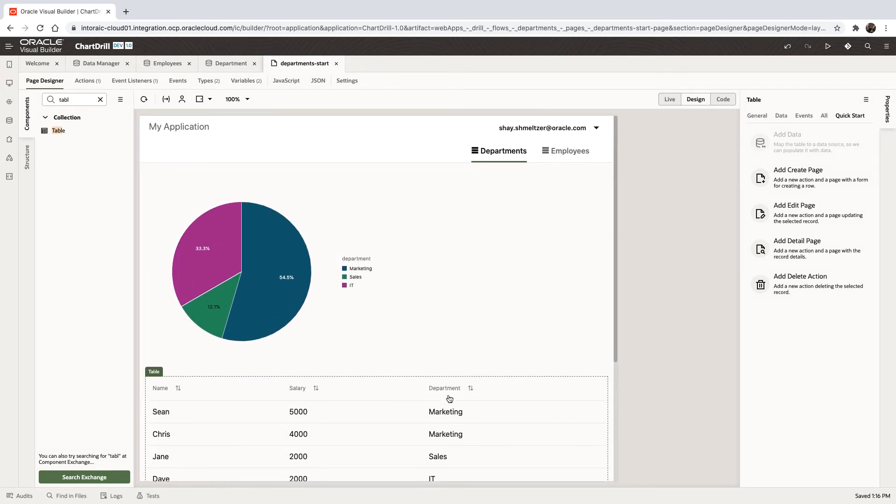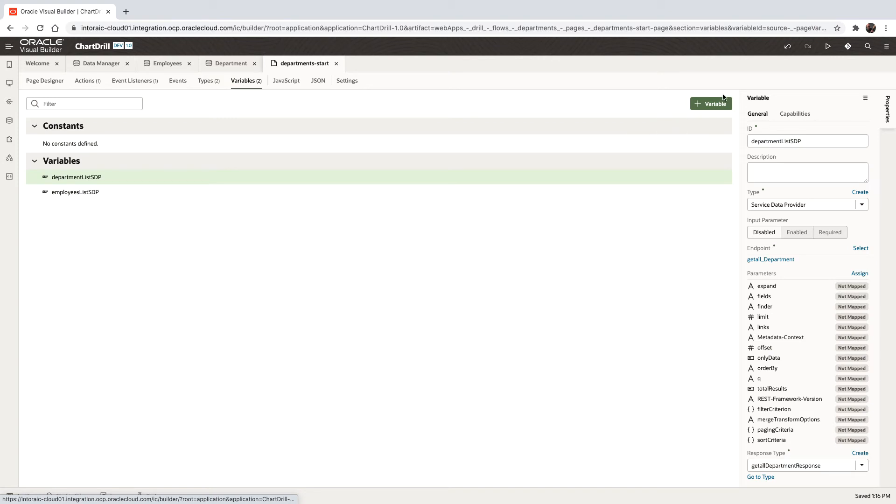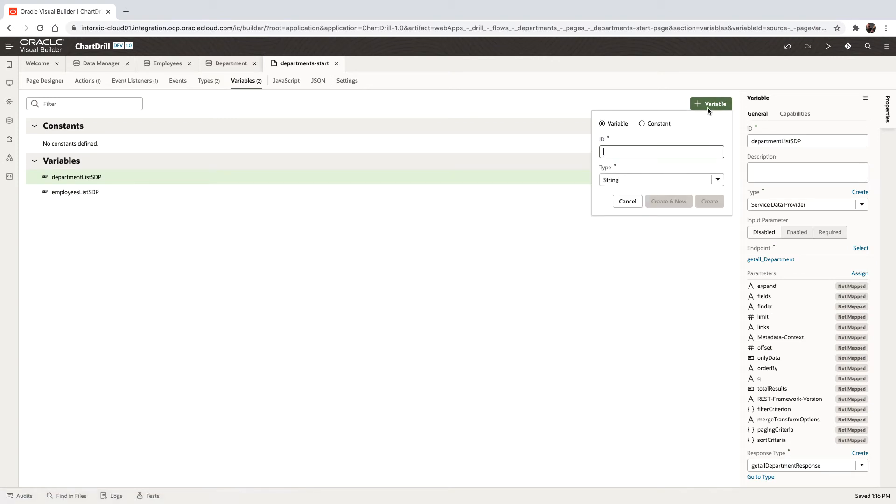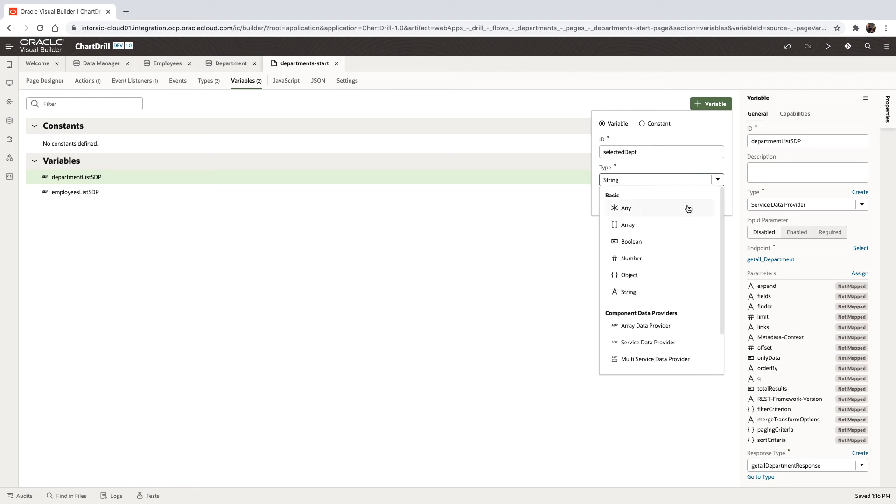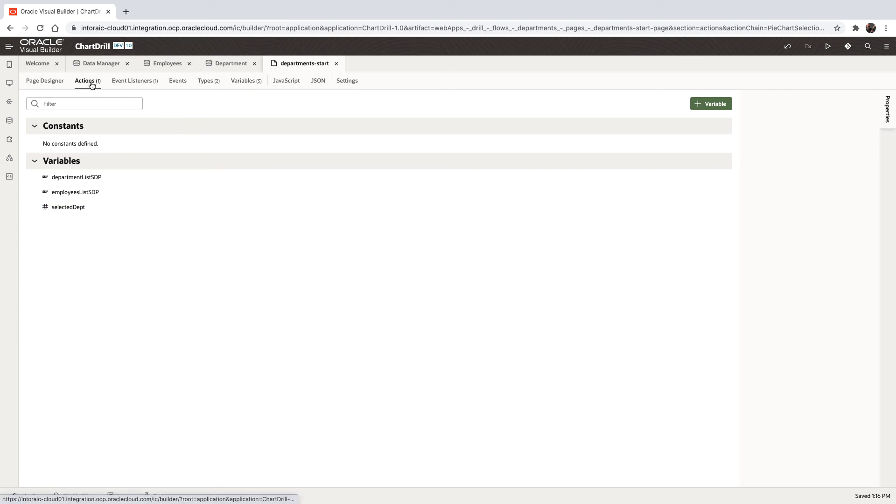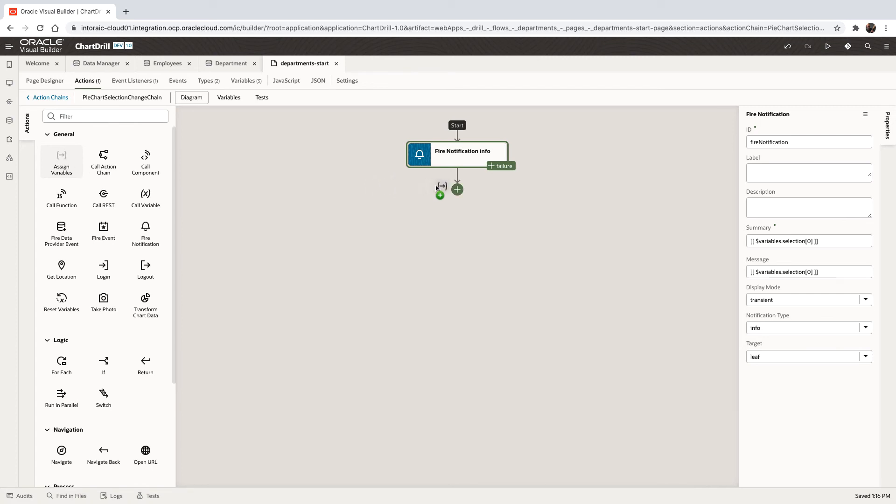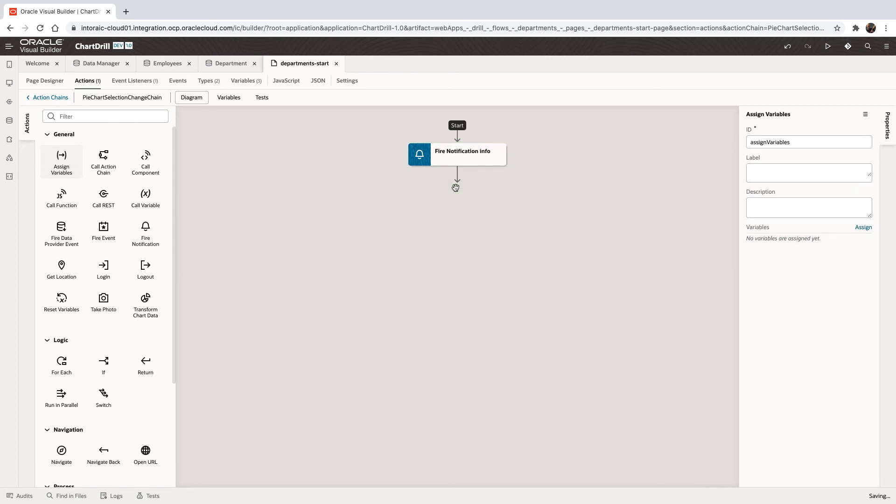What we want to do next is to filter this based on the value that is selected here. So to do that, we're going to create a new variable. We'll call this one selected dept. We can use it as a number. And the next thing we're going to do is in the action that we have over here, we're going to assign a value into this variable.